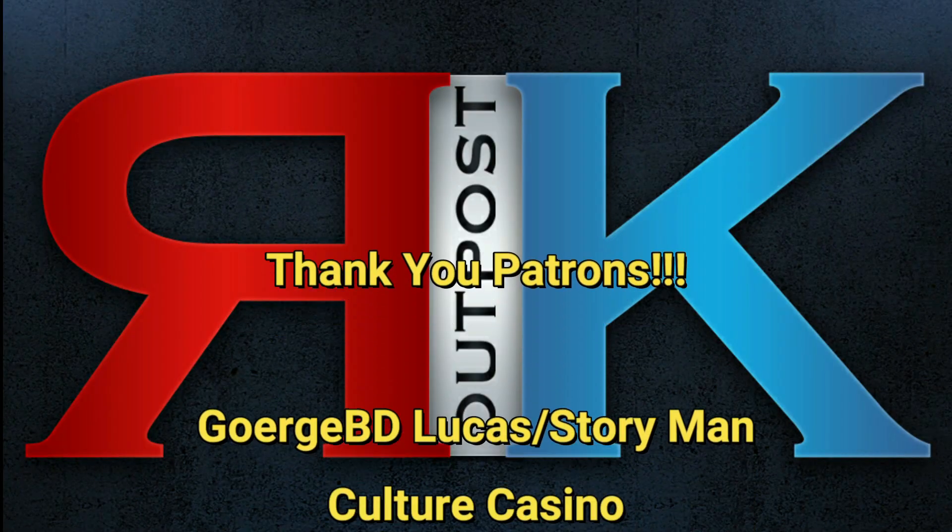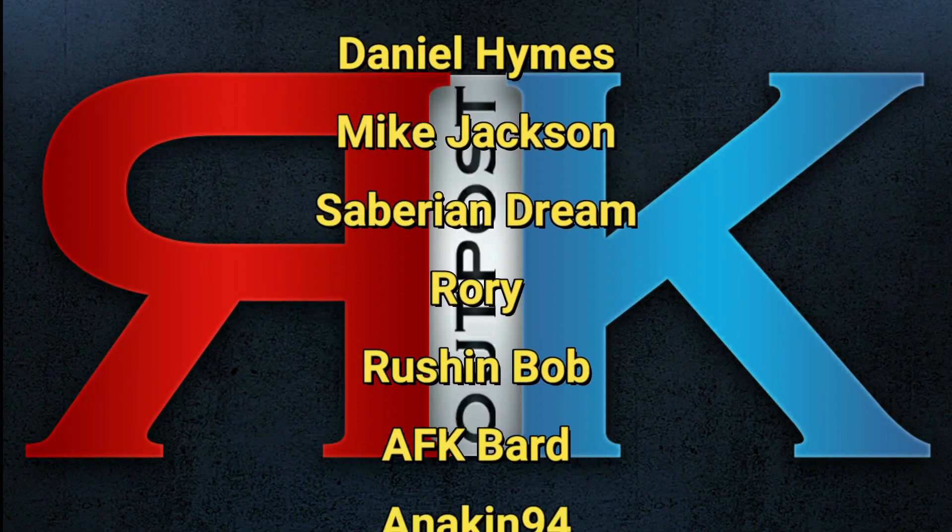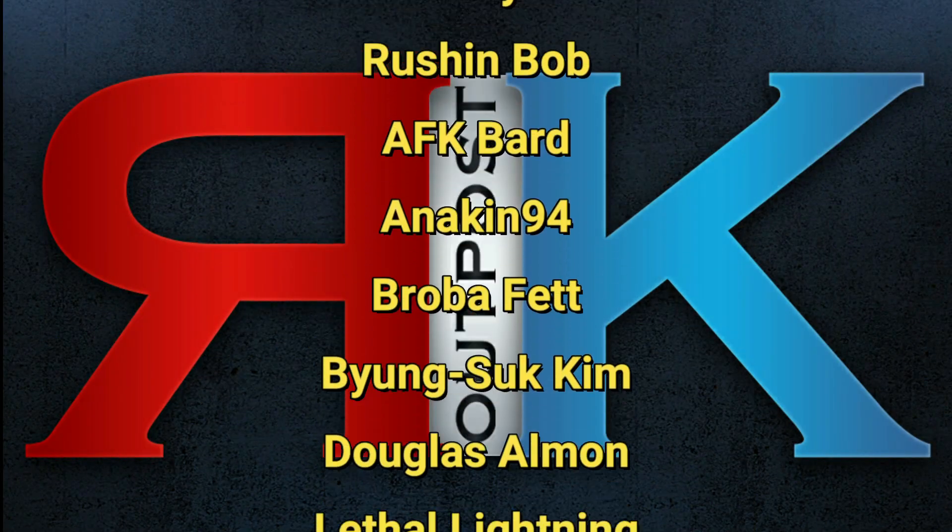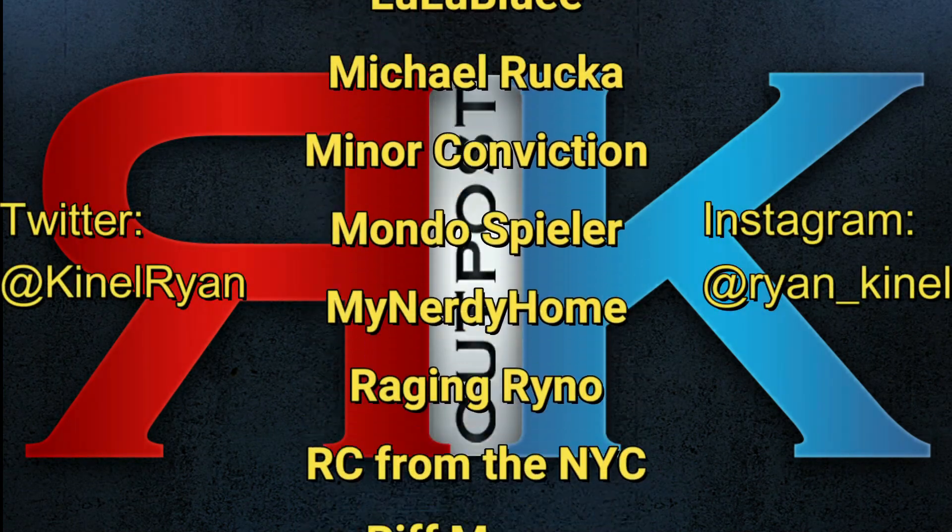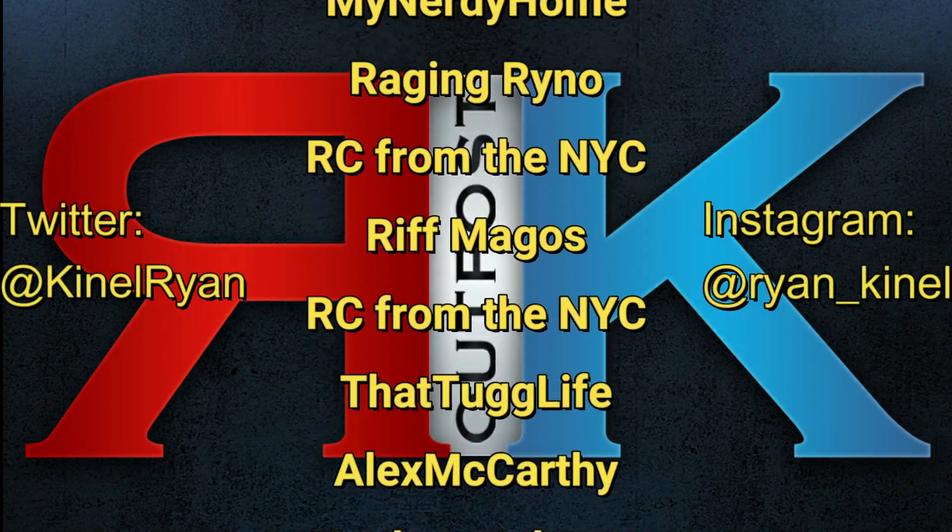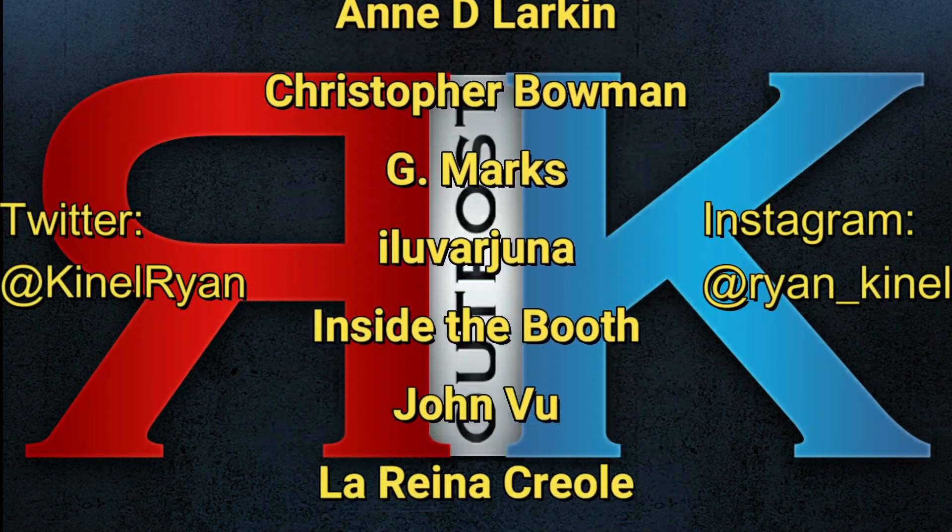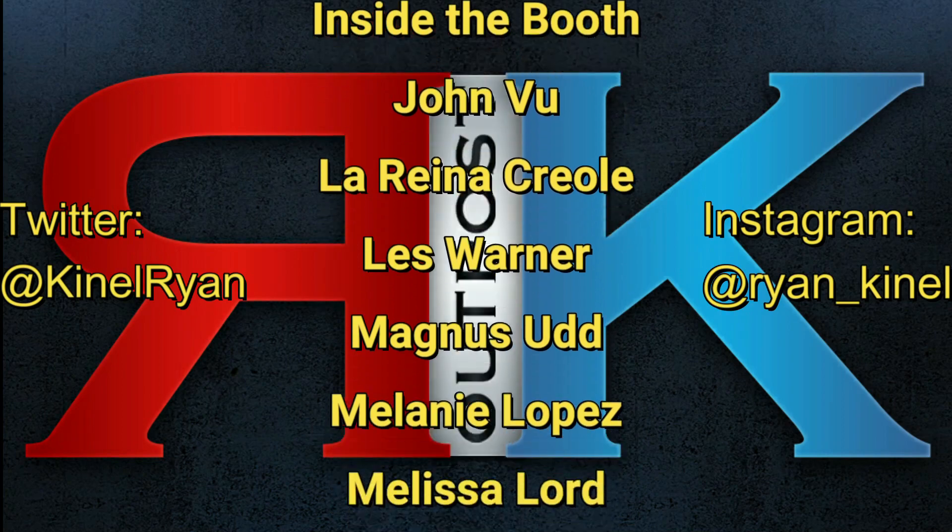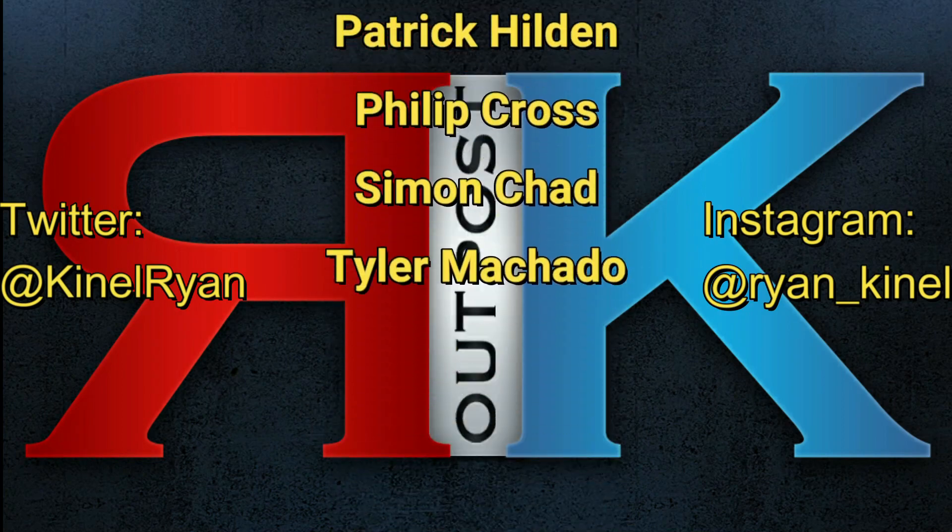Thanks for watching everyone and a huge shout out to my patrons. I appreciate you guys so much. Want to follow me on Twitter or Instagram, check out the description below. You'll find links to my P.O. box and my Patreon as well and I'll talk to you guys later.